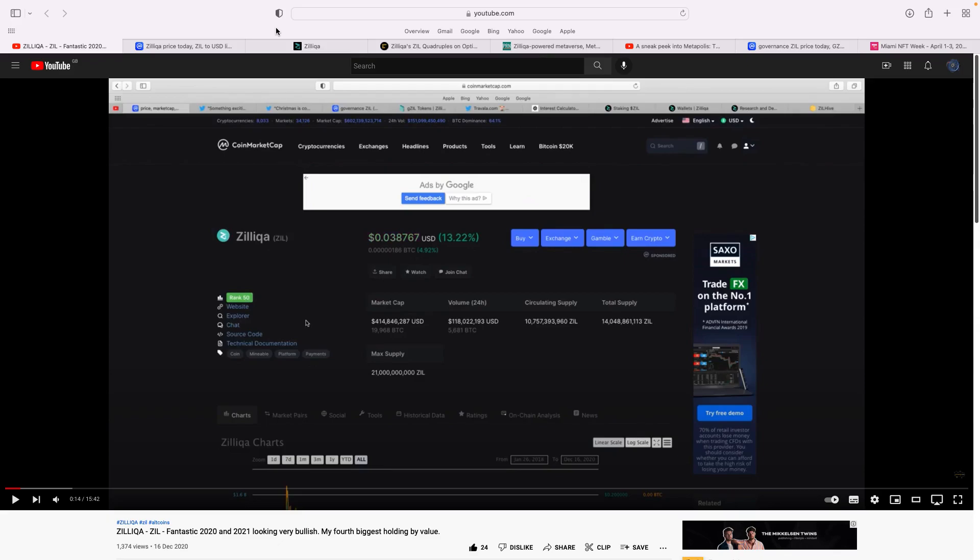We spoke in that video about how bullish it was for 2021 with a bull market. I could see the huge potential with Zilliqa. At the time it was just under four cents. A few months after that, May 2021, which is all-time high of 25 cents. Back in December 20 when I've done that video, it was my fourth biggest holding by value.